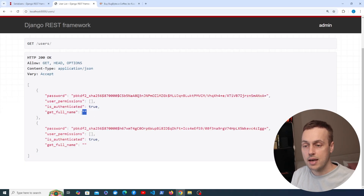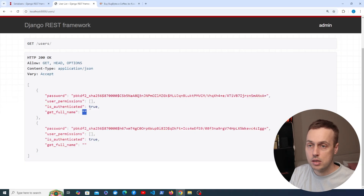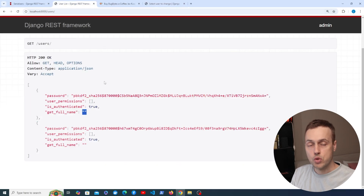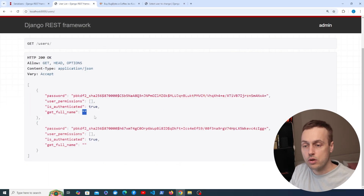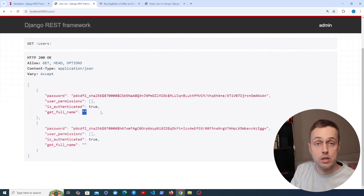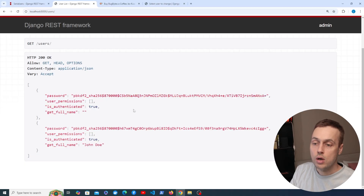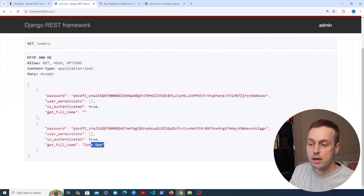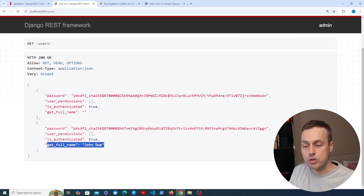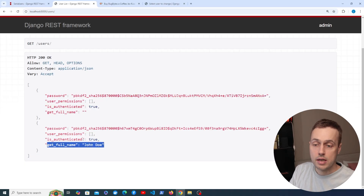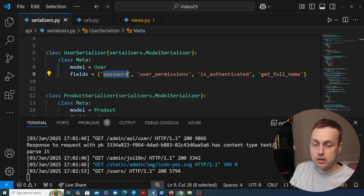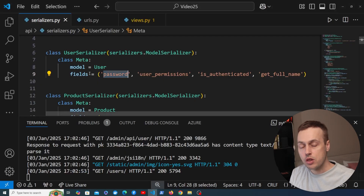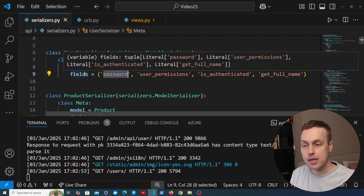For these users, get_full_name is empty because I haven't added a first name and last name. I went to the Django admin and gave one user the first name and last name of John Doe, and you can see the get_full_name return value is now John Doe. This is one important benefit of explicit fields over the other approaches.